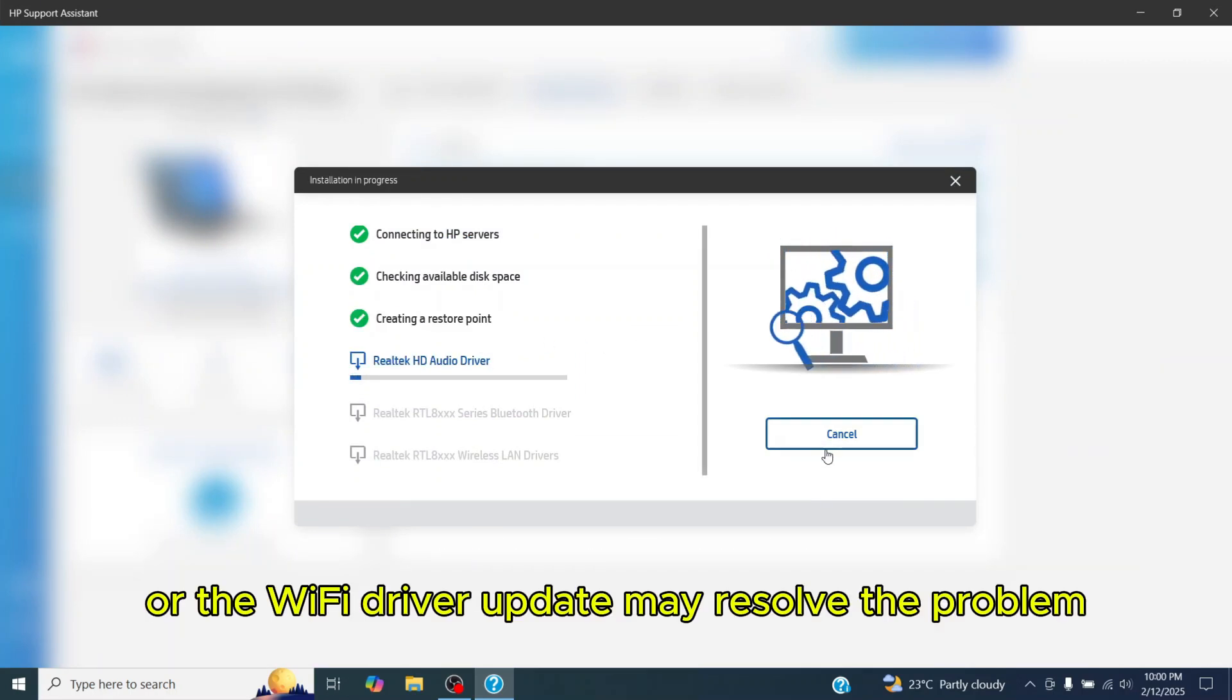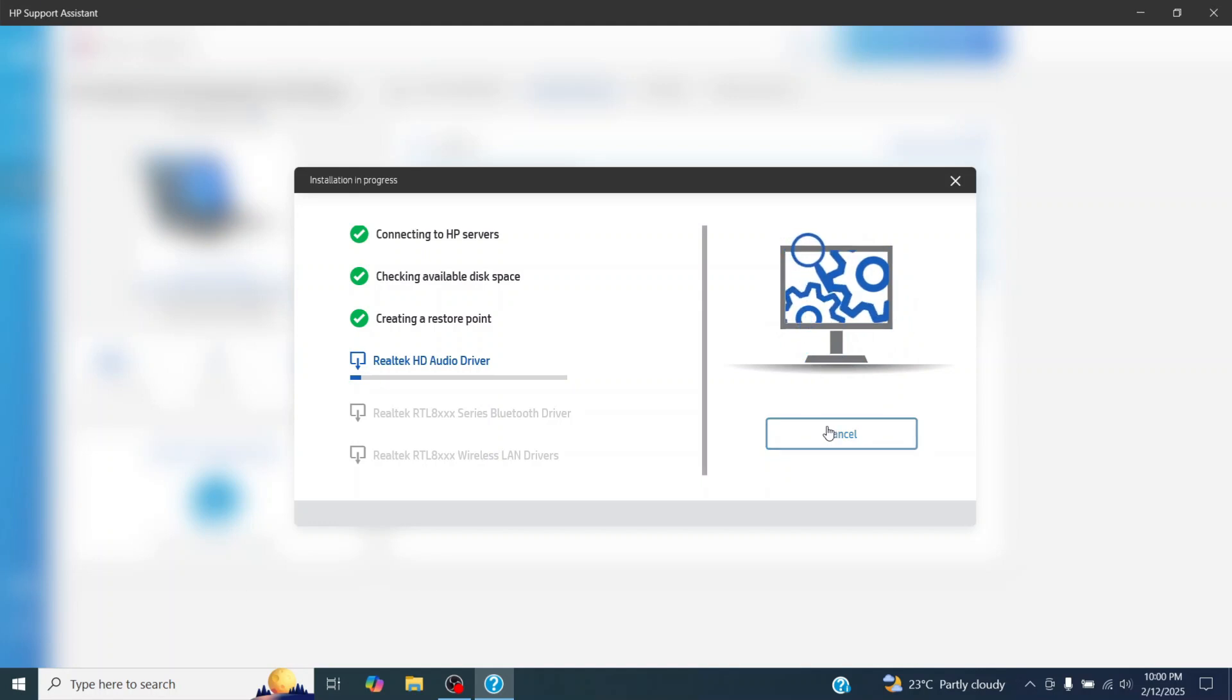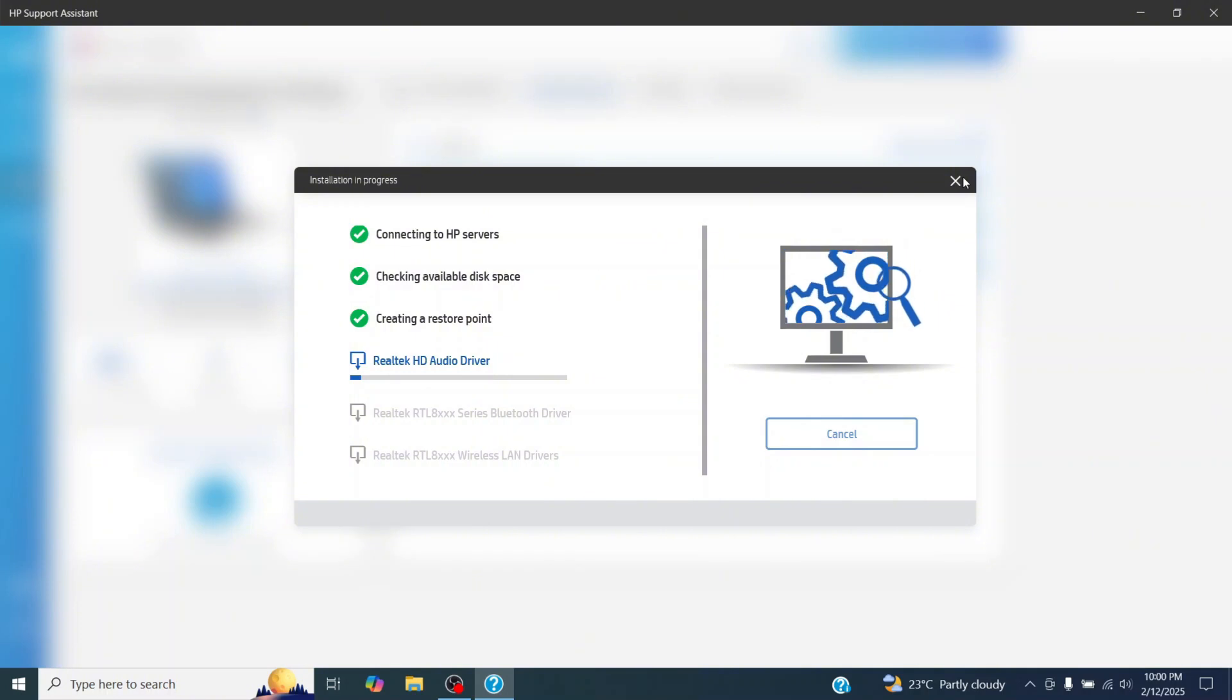Or the Wi-Fi driver update may resolve the problem. Once the drivers are updated, restart your laptop and the issue will be resolved.